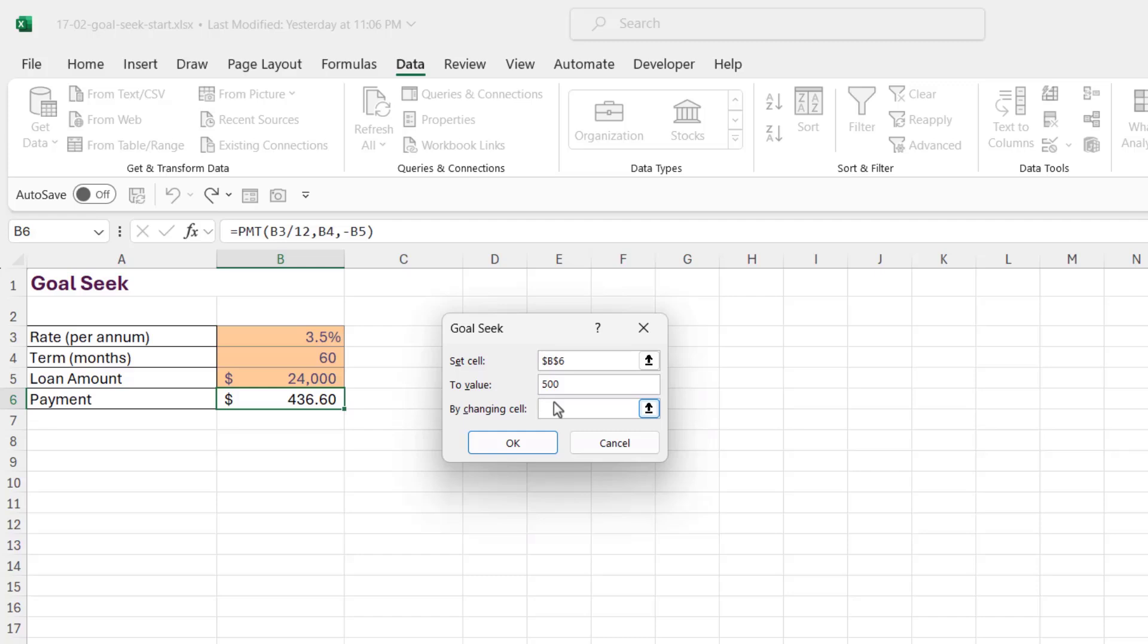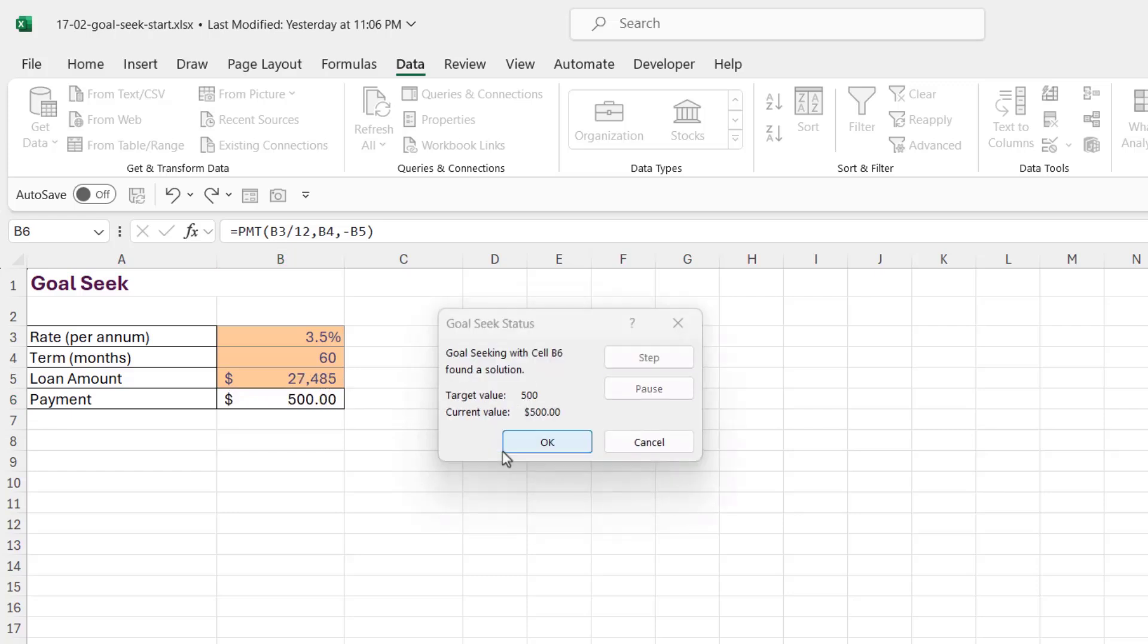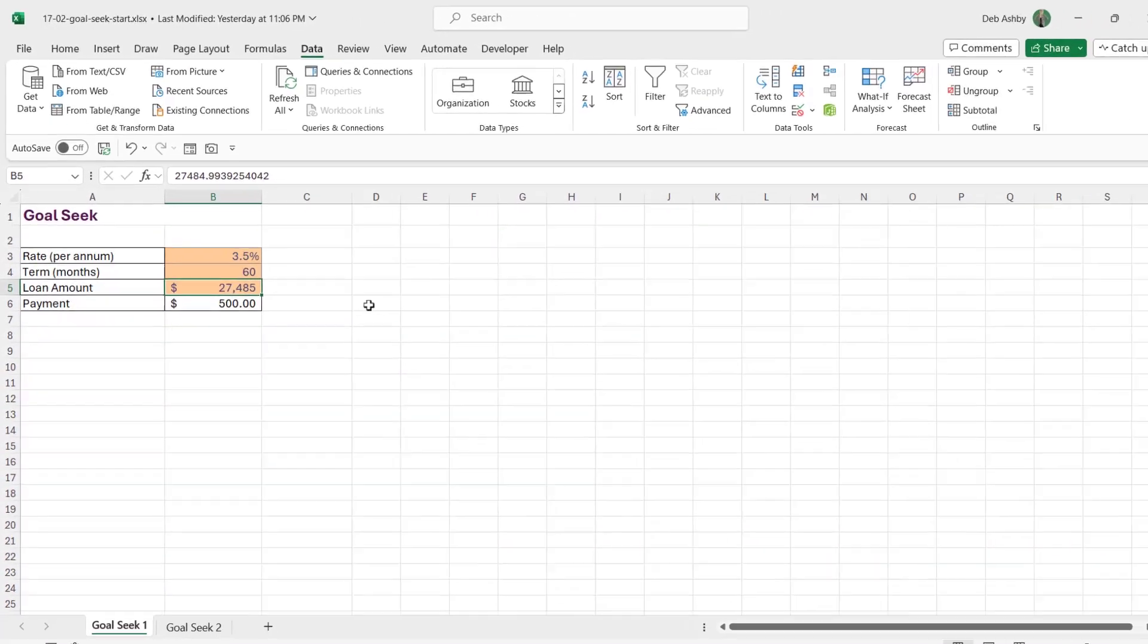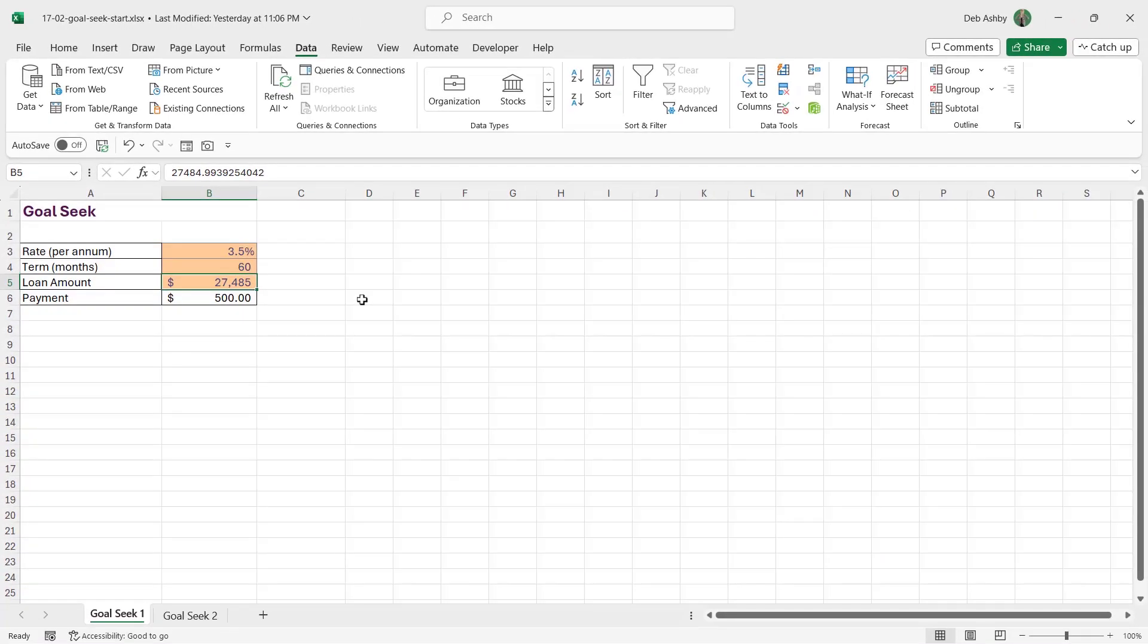And then we need to tell it which cell we want to change. So if I wanted to change the interest rate, I would select that cell. We want to change the loan amount, so we're going to select this cell just here. And when we click on OK, you can see it readjusts those calculations. So now if I'm paying $500, I can see that I can actually borrow $27,485.